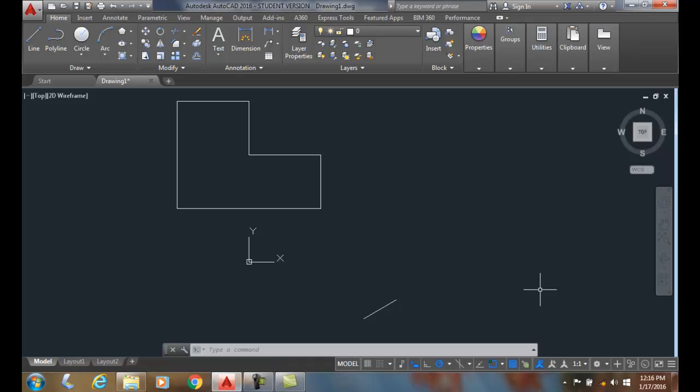Copy an object. We can use the copy command to duplicate objects. So we select the objects and then we place them where we want.